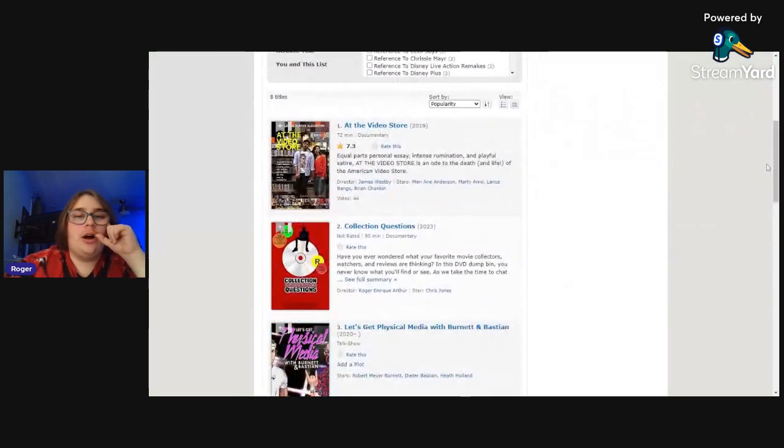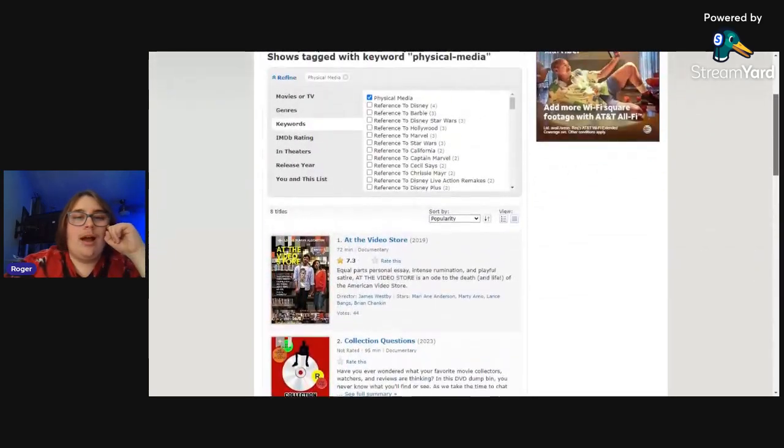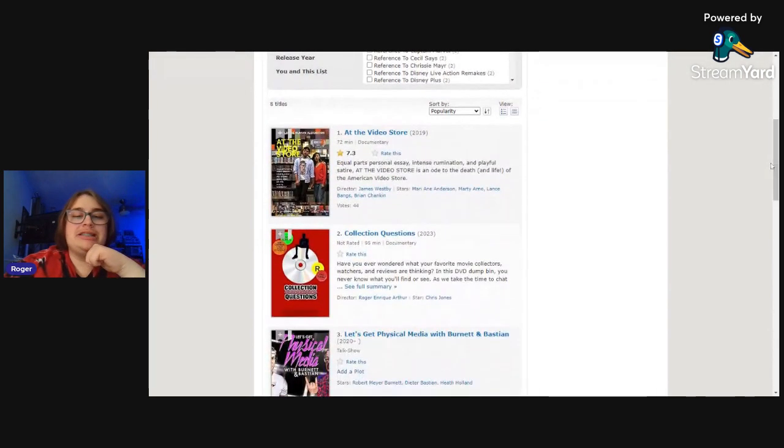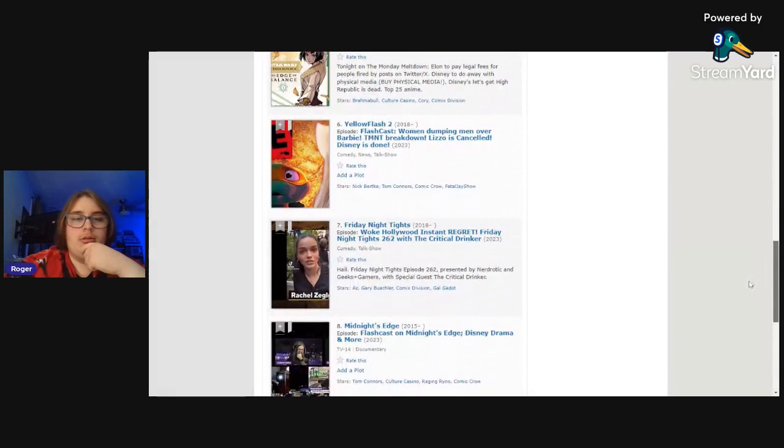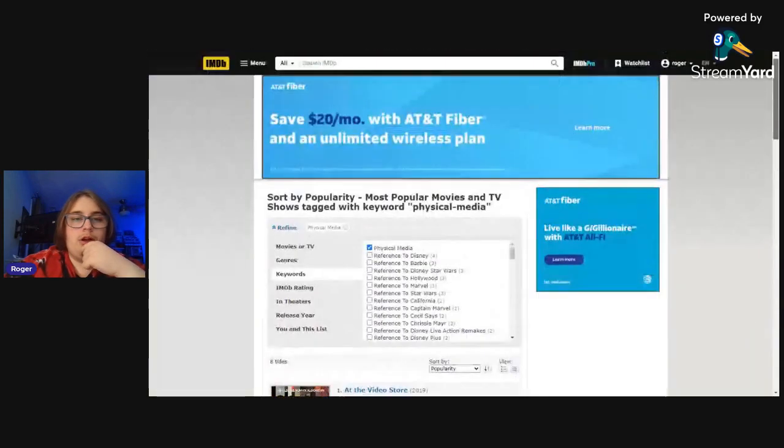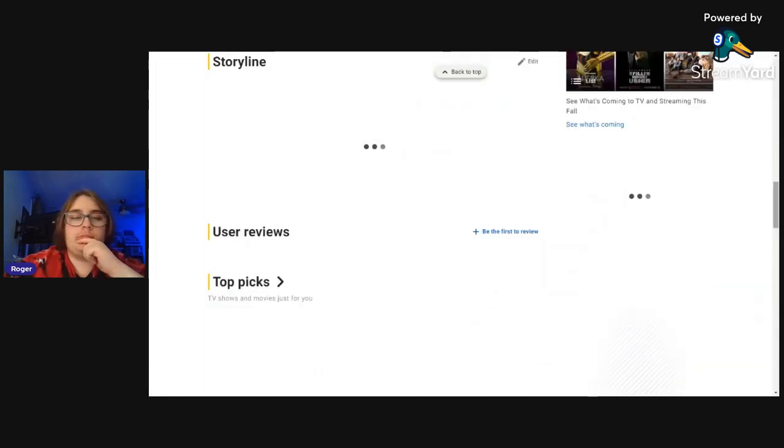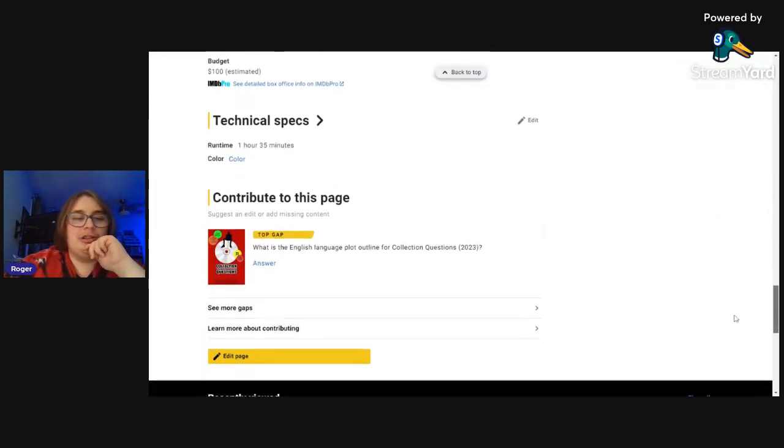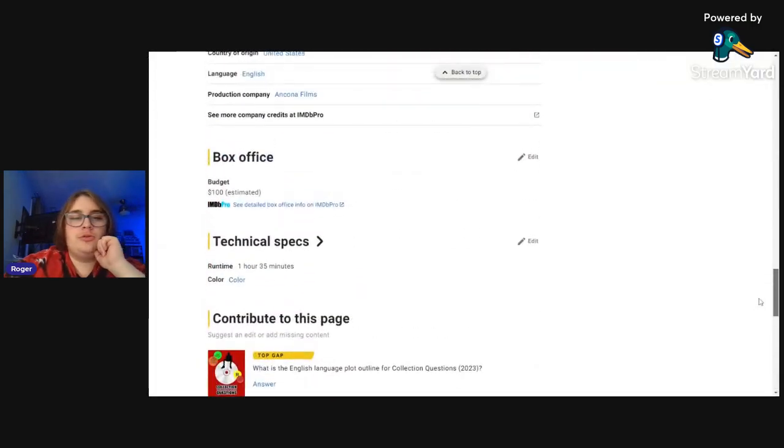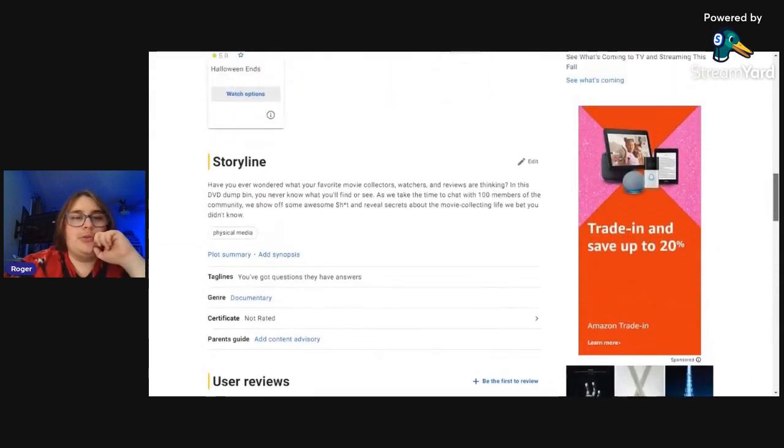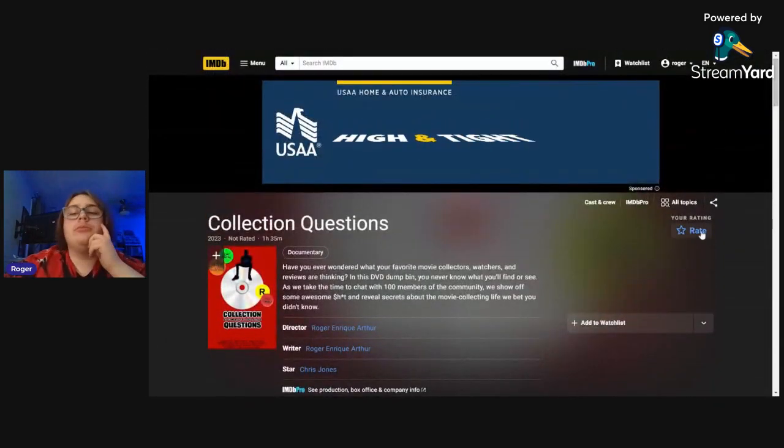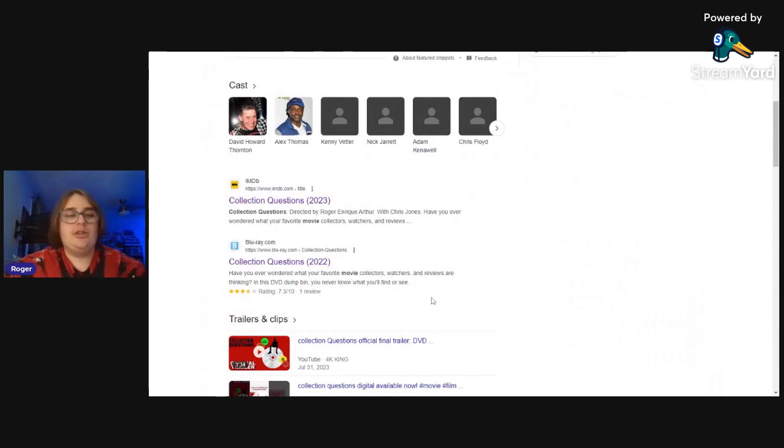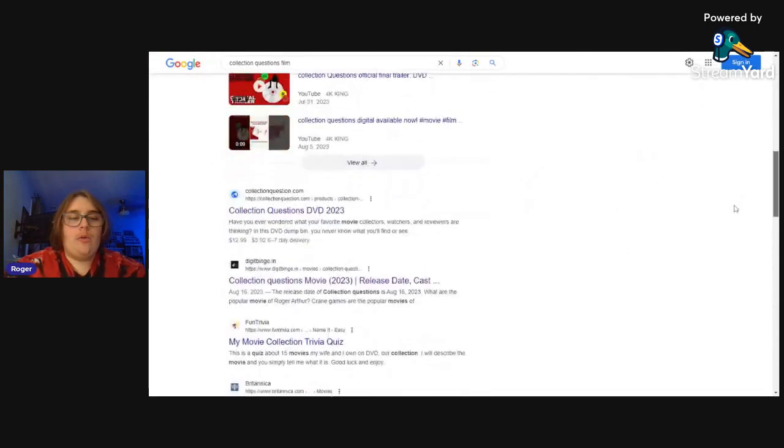Let's go to IMDB. So we are on IMDB, star Chris Jones, Overly Honest Movie Reviews, Hollow Guys. More like this, if you like Collection Questions you're gonna like Halloween Ends apparently. That is an interesting more like this. Physical media, that's cool. What is there, is there, wow that's cool. Wow we're the second one. Holy shit. Wow, popularity most popular movies and TV shows tagged with physical media. We're the second most popular. That is amazing, absolutely amazing. Okay cool, that is super dope.